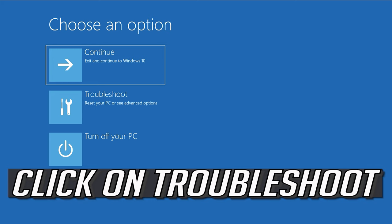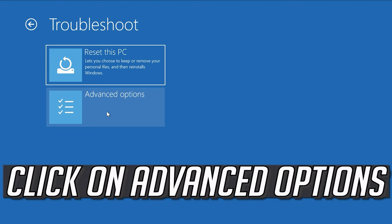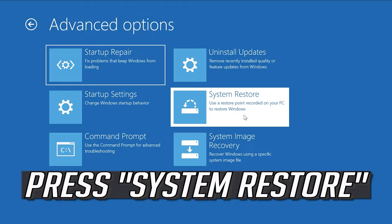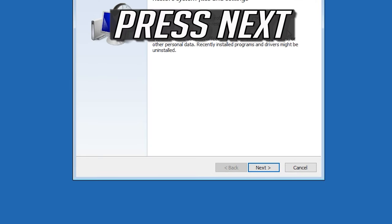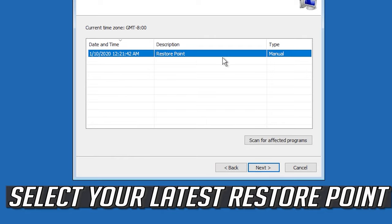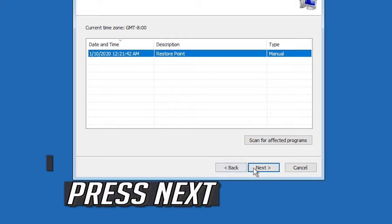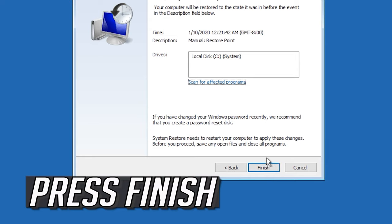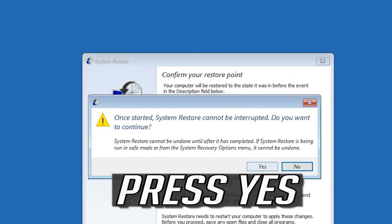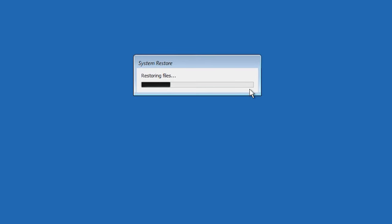If that didn't work, go to Troubleshoot, click on Advanced Options, and press System Restore. Press Next, select your latest restore point, press Next, then press Finish, and press Yes. Now wait for your PC to be restored.